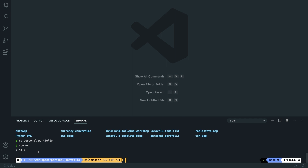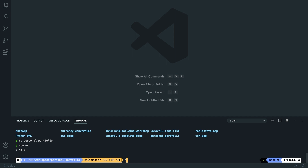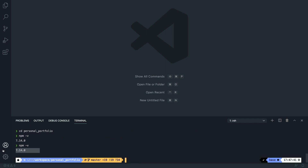Now that you have npm running, it's time to install it. Inside the terminal, run npm install. I've already got it installed. If you're not on npm 7.14, it doesn't matter, but if you want to update it, run npm install -g npm. This will upgrade your npm version. Run npm -v again to check — for me it's 7.14. Now we are ready to pull in our Tailwind packages.